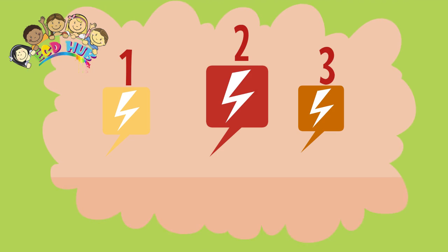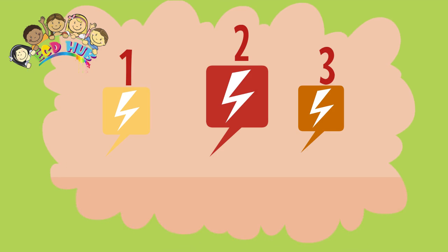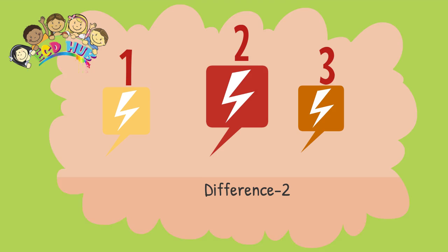Now let's find their differences. The second one is bigger in size than the two ones. Their colors are different. The first one is yellow, the second one is red, and the third one is brown. So we found two differences. Good job!